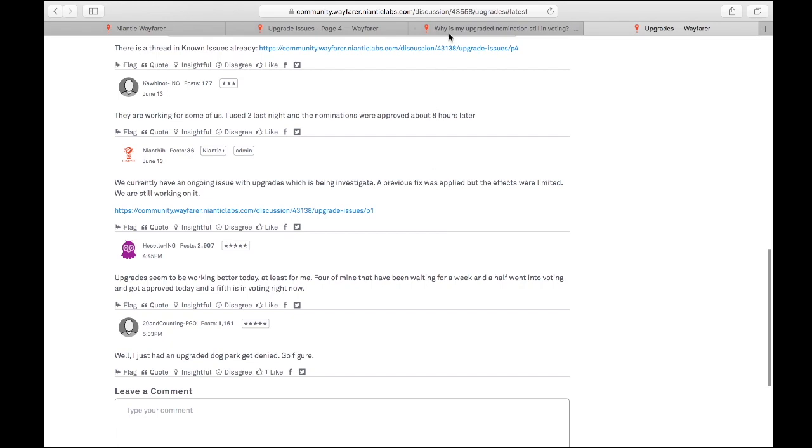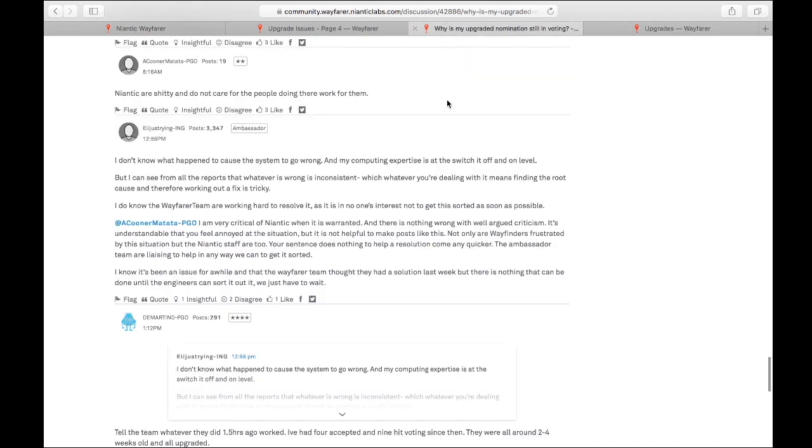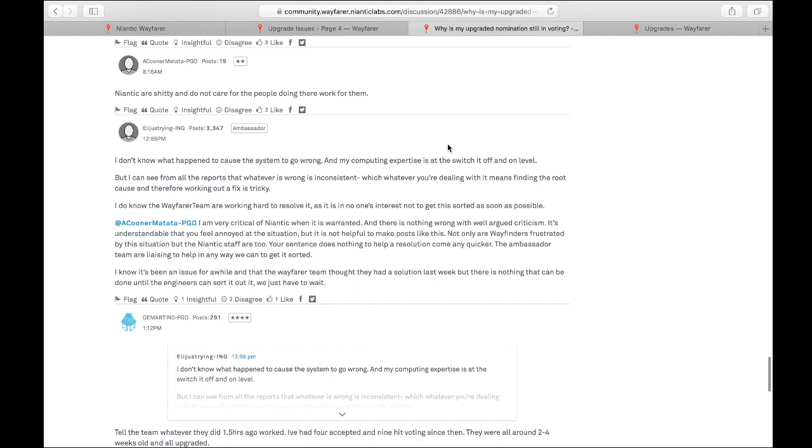All right. And then this thread, why is my upgraded nomination still in voting? I found that today, Ellie just trying, one of our ambassadors, posted at 12:55 p.m. Pacific time and basically said they're still working on it, they're trying really hard to resolve it. The ambassador has also noticed the negative language going on and said, you know, they don't really deserve that kind of language. They're really trying hard. So just keep that into consideration.